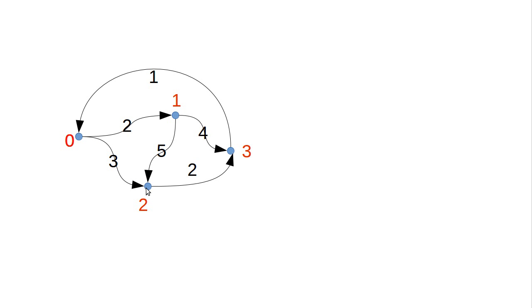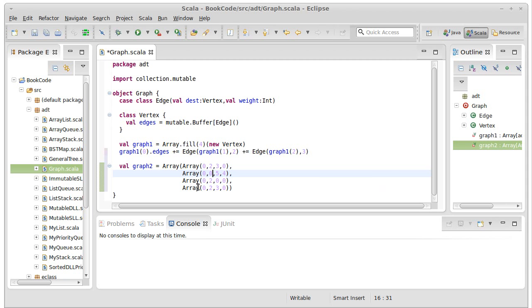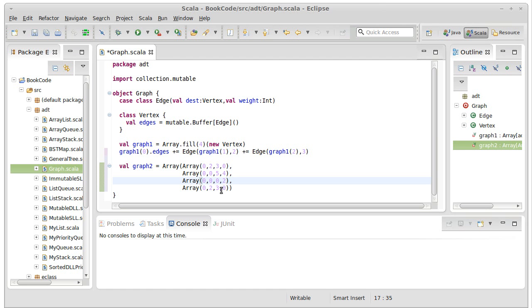Vertex two only has one outgoing edge. It goes to three with a weight of two. So it goes to vertex three with a weight of two.